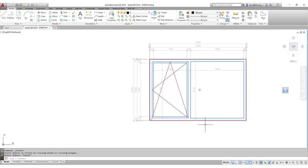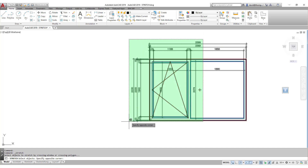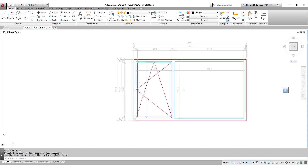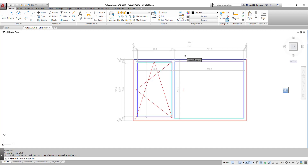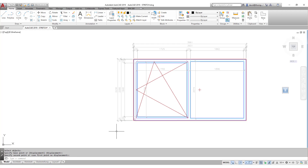We can see how useful it is to stretch and move things at the same time. If we think about stretching this window element so that it gets larger to the left while the actual element stays the same size: stretch, left click, left click, enter or right click, left click, left click — this element stayed the same size and this one got larger. We can also move just the middle post across: stretch, left click, left click, left click, right click, left click, left click.